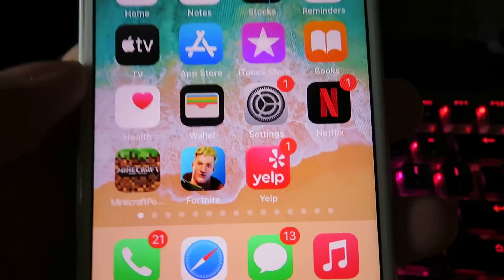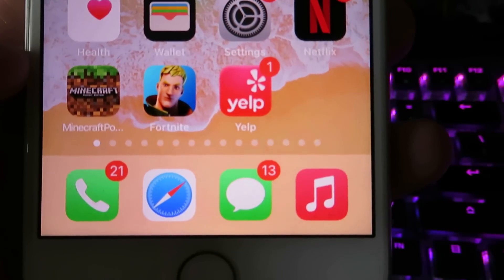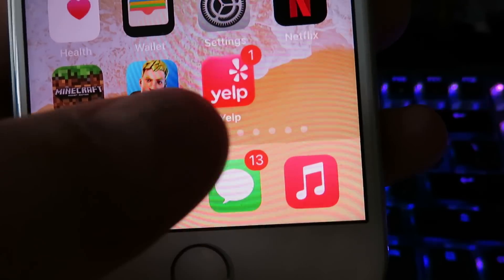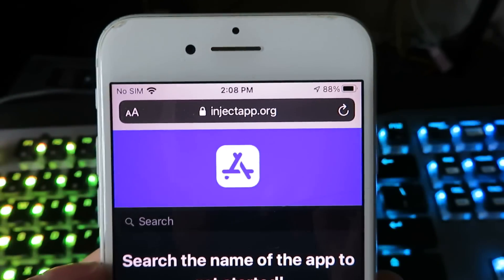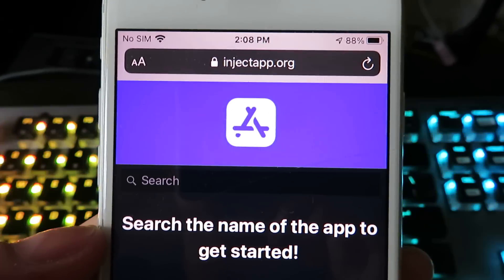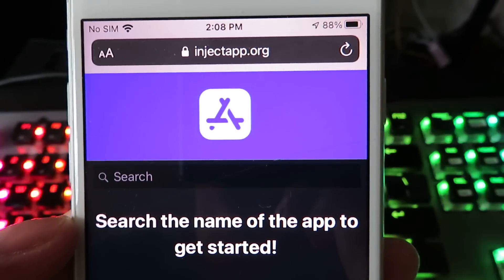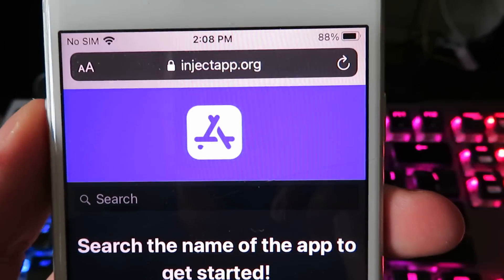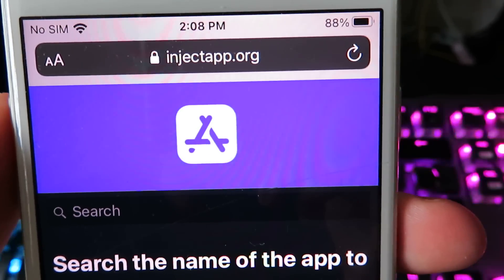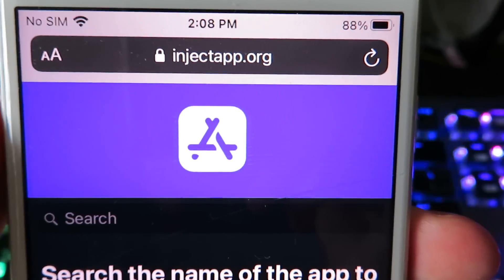What you want to do now is go to your internet browser — this is how we're going to be installing the mod. Go to Safari. Once you're on Safari, go to this website. It's basically like an app store which uses your web browser. The website is called injectapp.org — make sure you type it in correctly, it's injectapp.org.